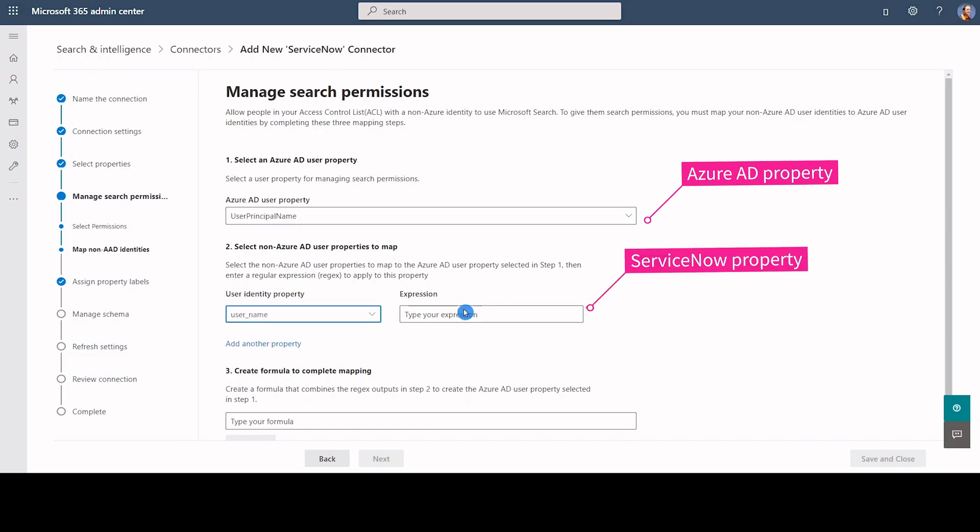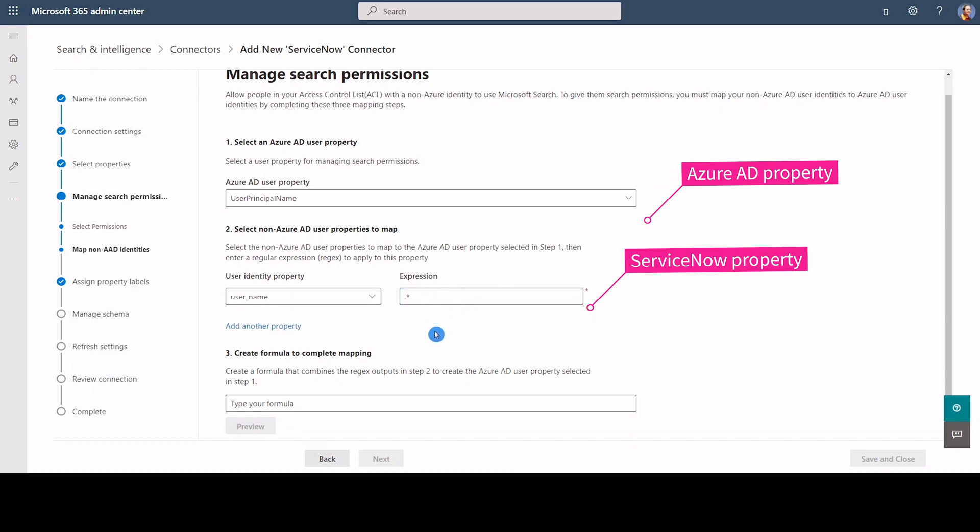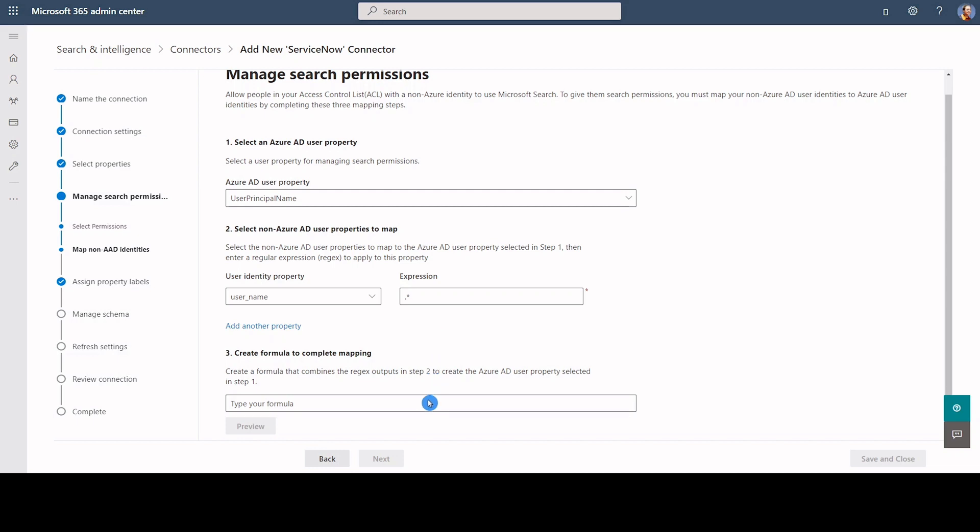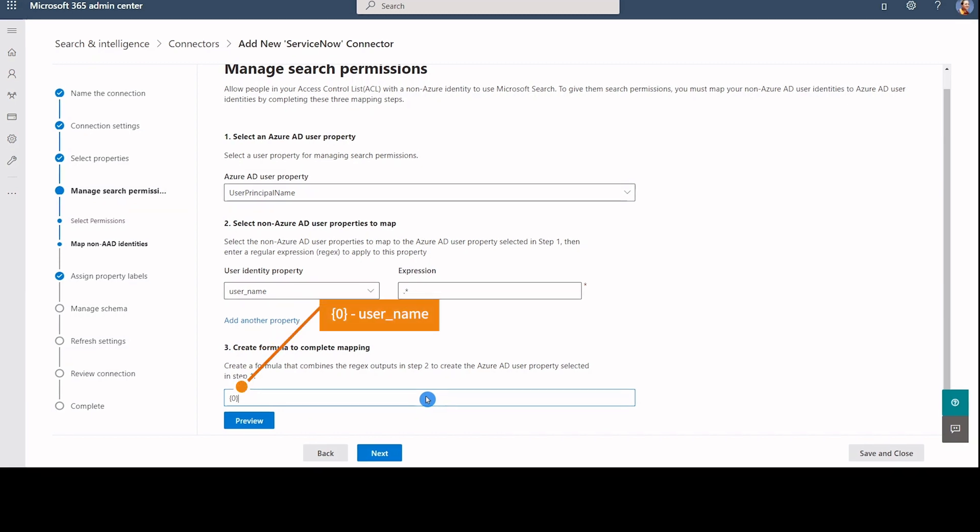We can use regular expression to control our choice. I am going with period and asterisk to select the entire text. In step 3, we will use a formula to transform the username property from step 2 to match with Azure AD property in step 1.